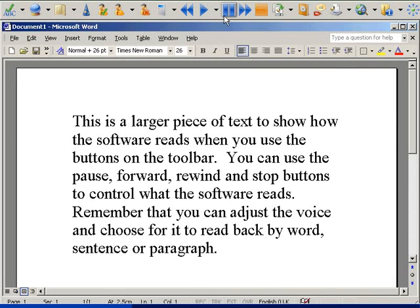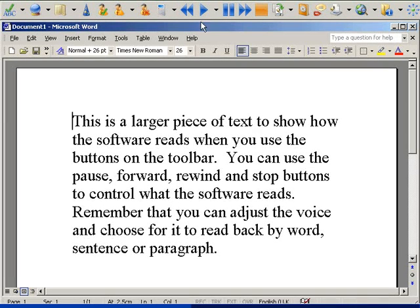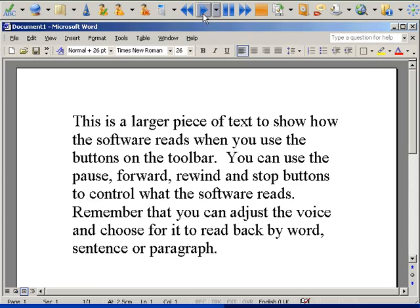You can pause, forward, rewind, and stop the speech.